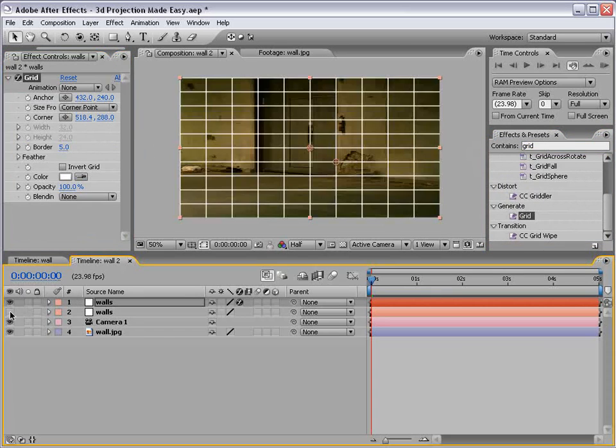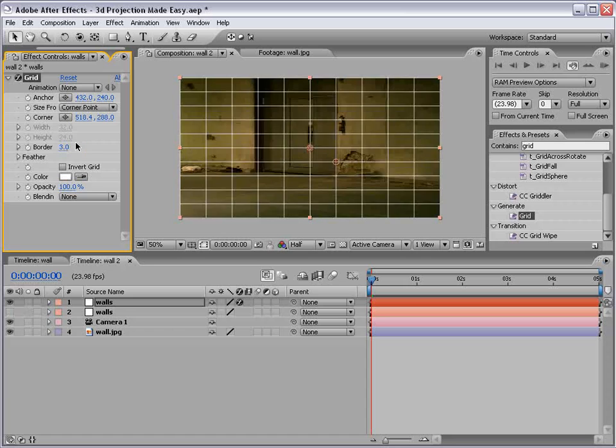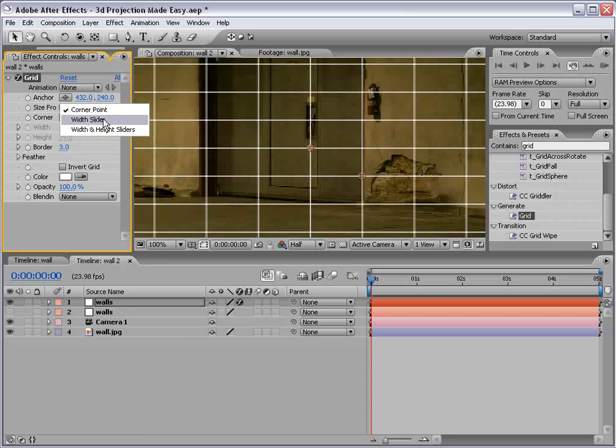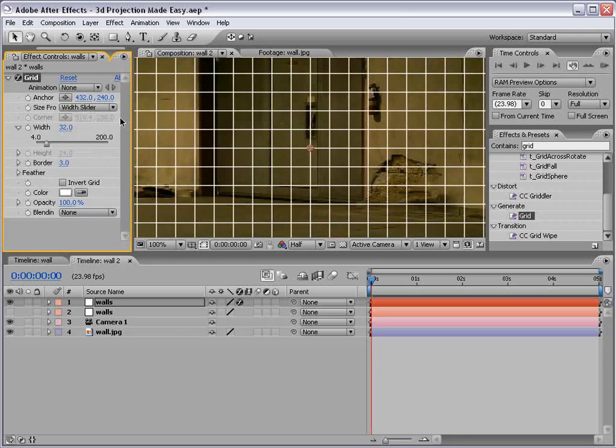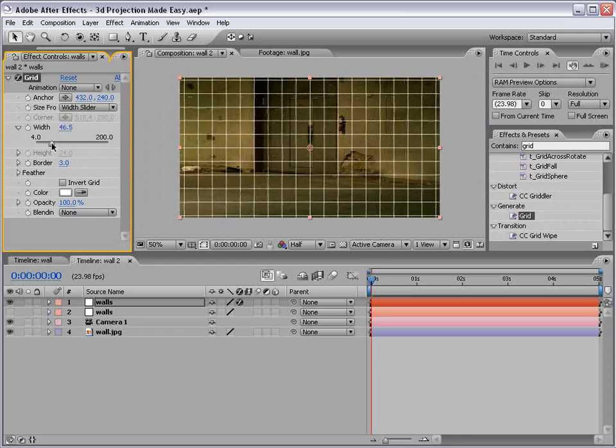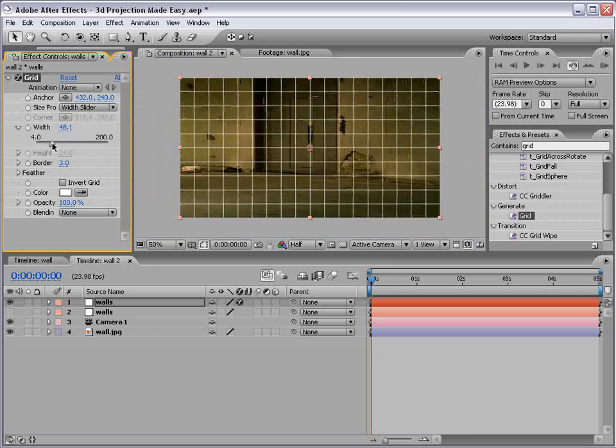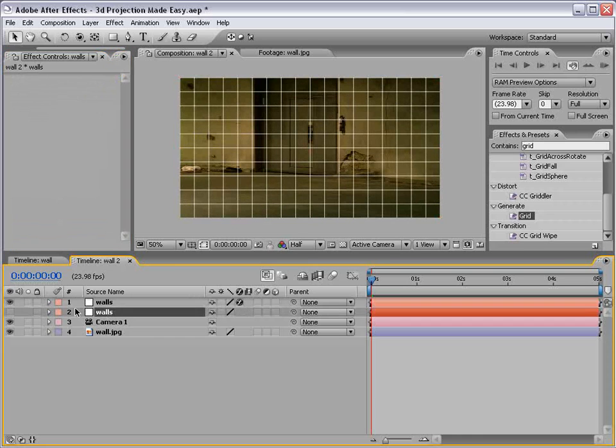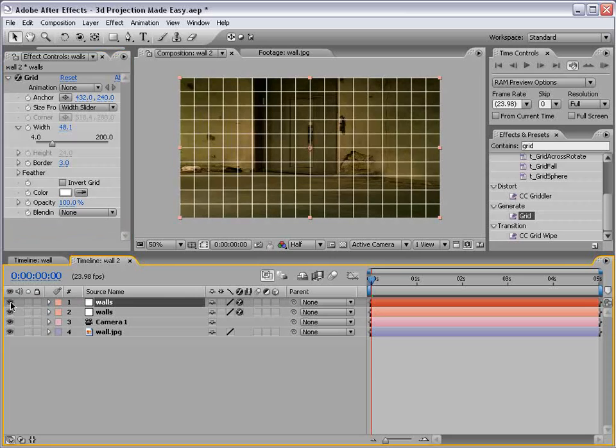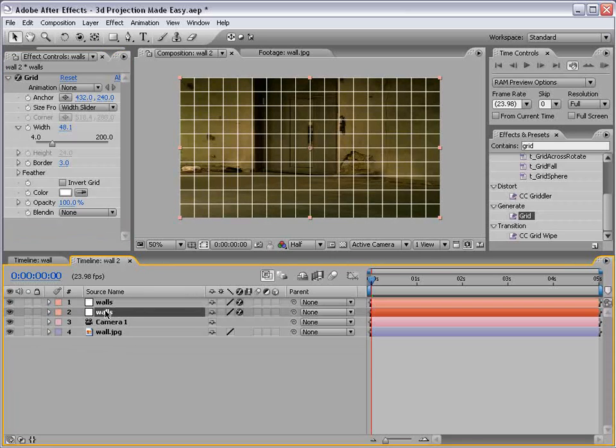And what I want to do is come over to my effects and presets, type grid, and take the grid effect and apply it. If we shut one of these off, we basically want to see a grid. So if we set the border to three and change the width slider, we can see a nice grid. And then we'll copy this grid to our second wall layer. So now there's two.